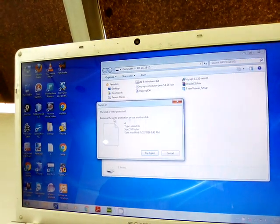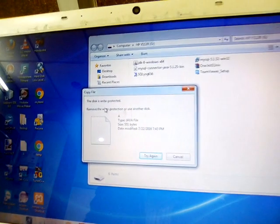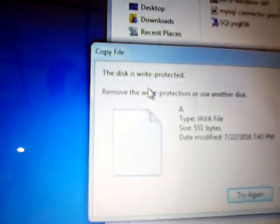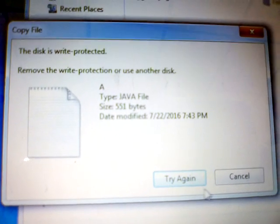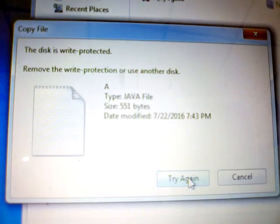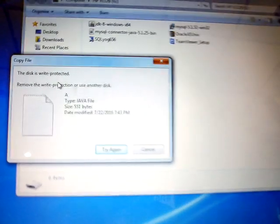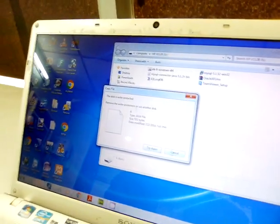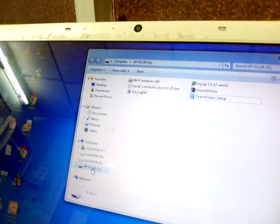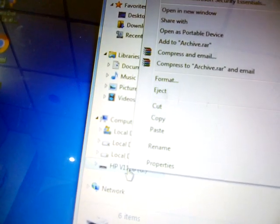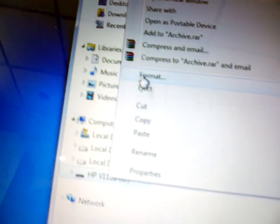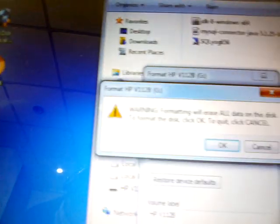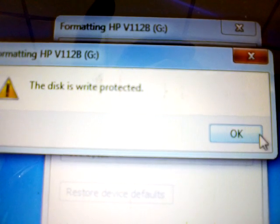You can see the message: 'The disk is write protected.' So the disk is confirmed write protected. If you want to format this type of write protected pen drive, you cannot do it either, because write protection will not allow you to format it. You can see when we try to start format, the message again says the disk is write protected. So first we have to remove the write protection.